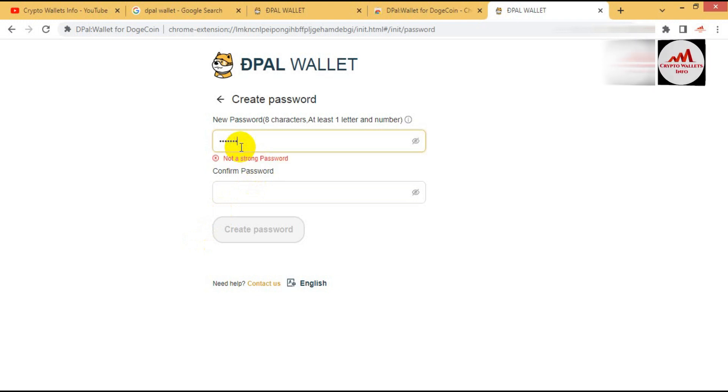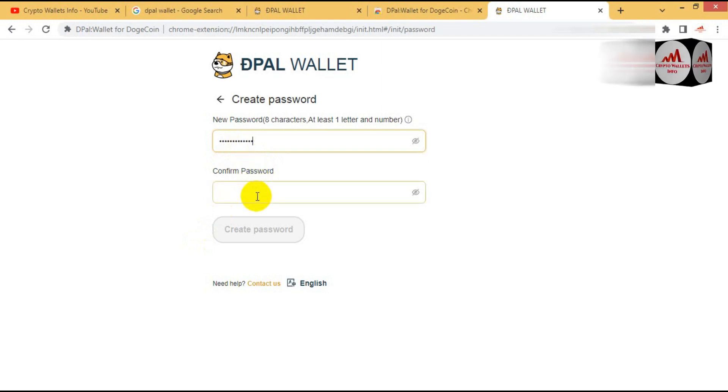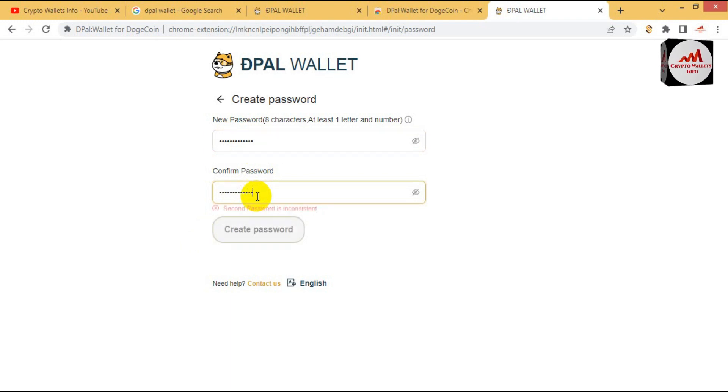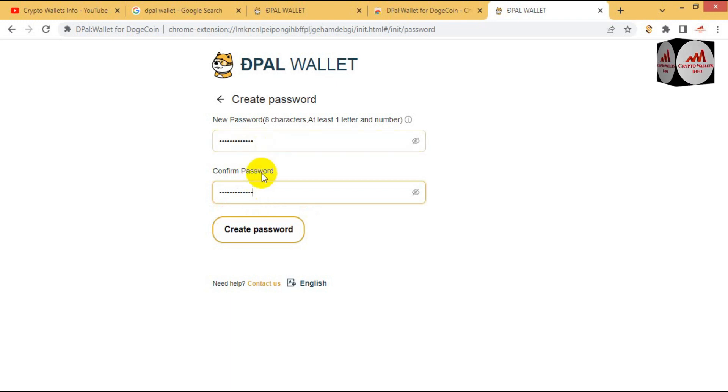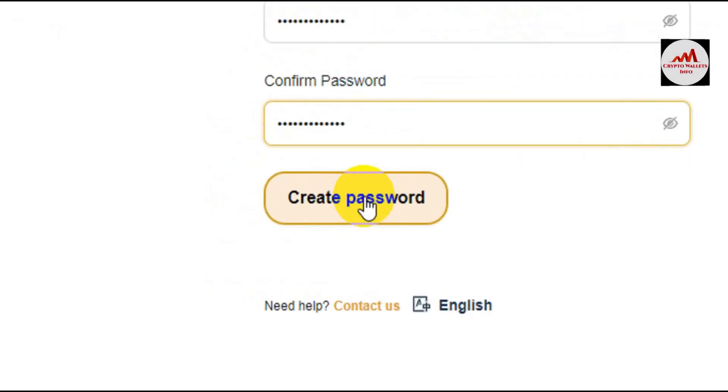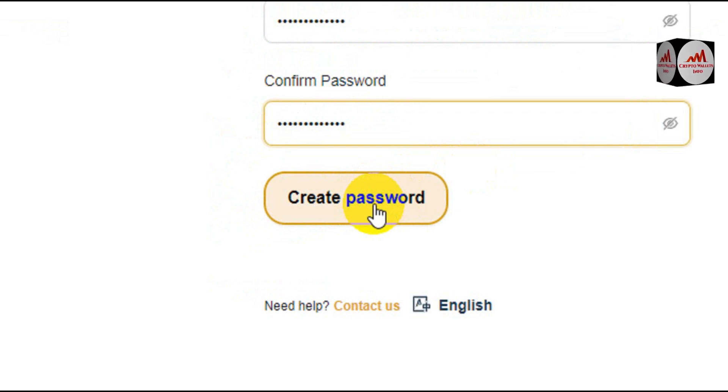Again enter password. I have entered my password and simple option is used here: create a password. First you need to create a password.